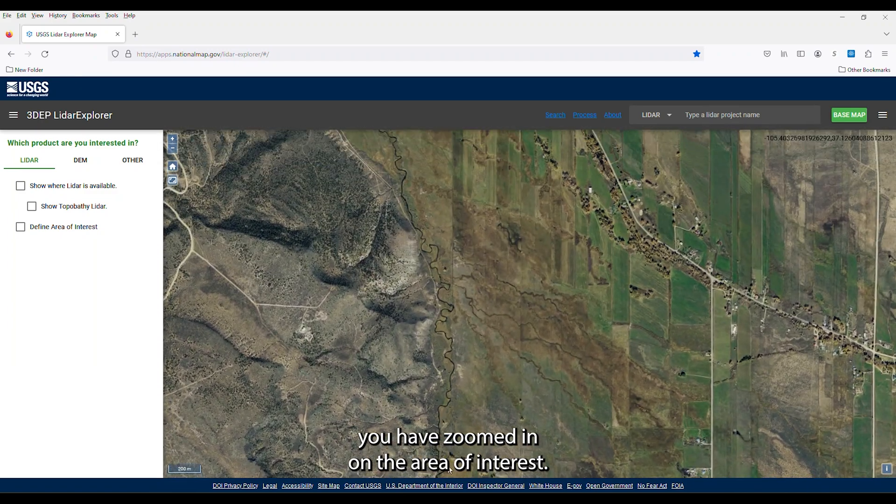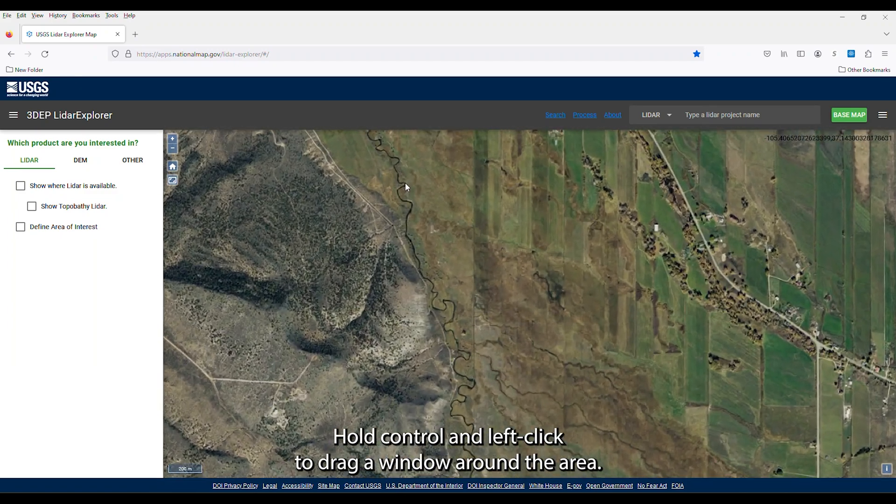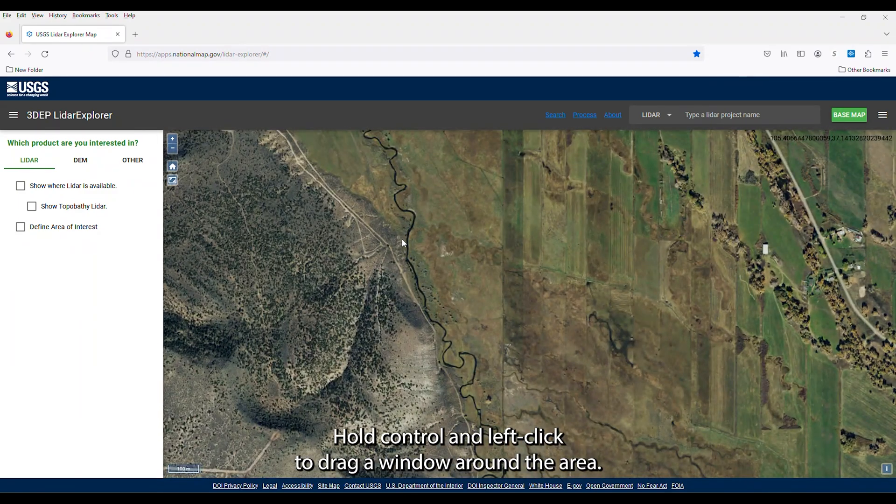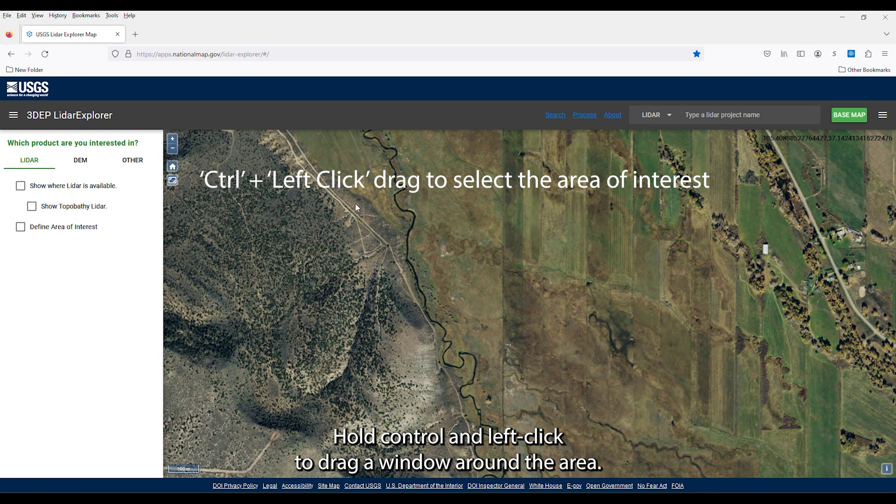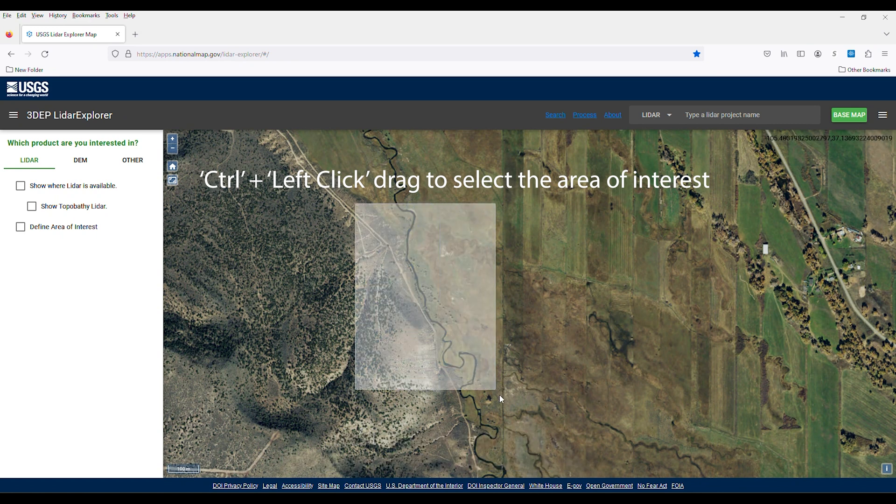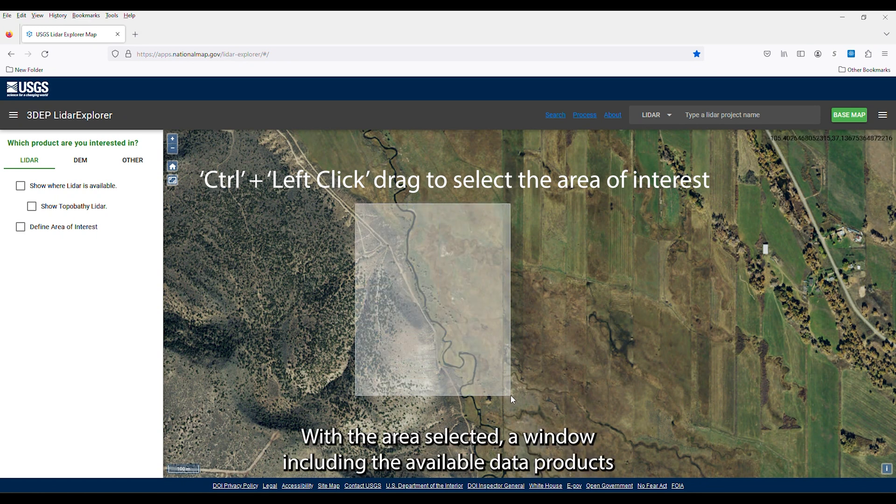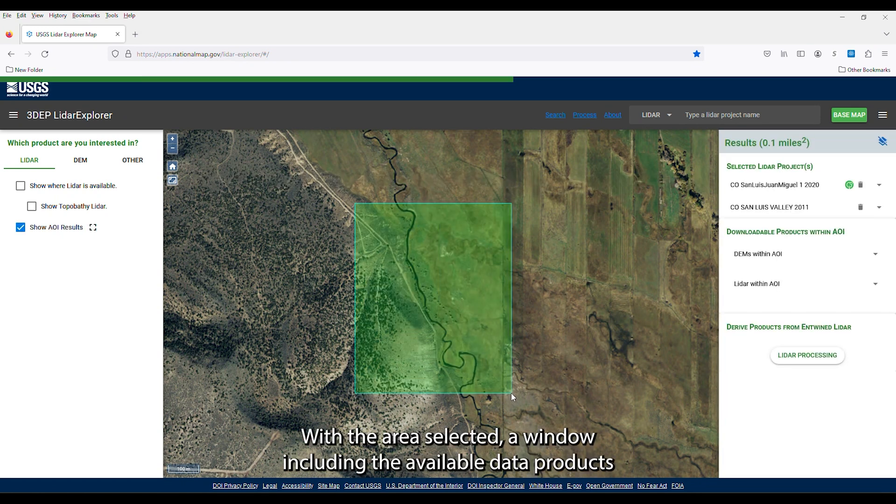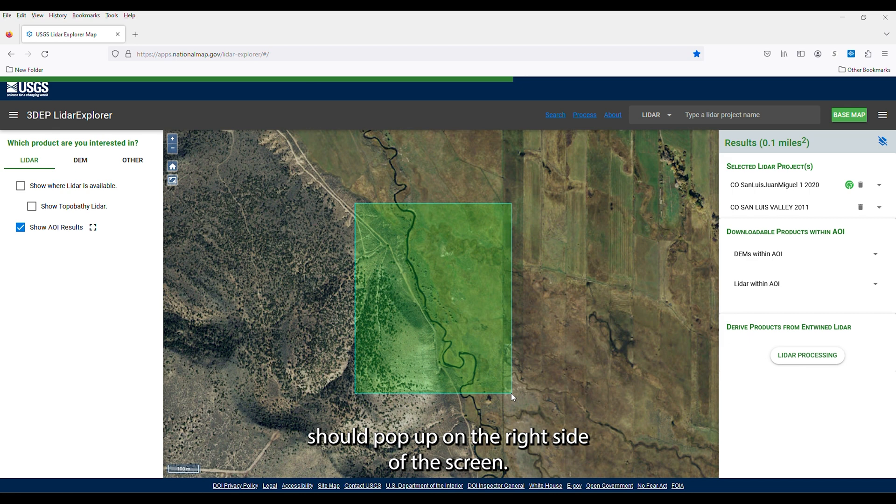Once you have zoomed in on the area of interest, hold CTRL and left click to drag a window around the area. With the area selected, a window including the available data product should pop up on the right side of the screen.